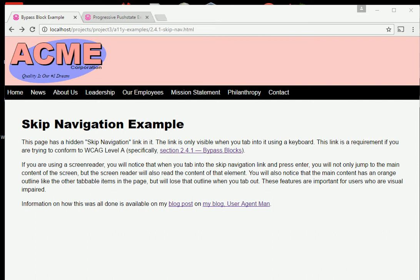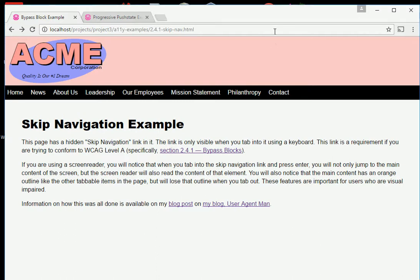Here is an example of a web page that has a skip navigation link. You're looking at Chrome for Windows using NVDA as a screen reader. I'll first turn on my screen reader.